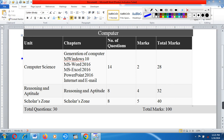Let's first look at what the syllabus is for computers in Class 5. The chapters in computer science are: Generation of Computers, MS Windows, MS Word 2016, MS Excel 2016, PowerPoint 2016, and Internet and Email. The number of questions is 40, with 2 marks per question.